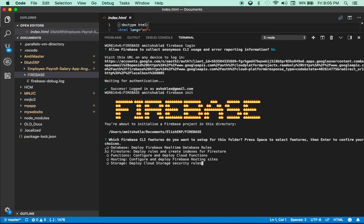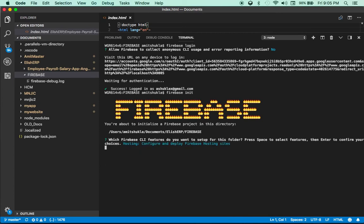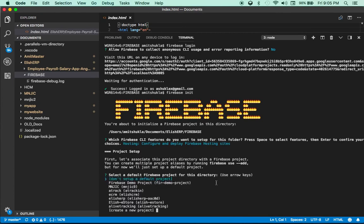Since I'm going to use this project only for hosting, use the cursor keys to navigate up and down to the hosting option, then hit the spacebar to select it and hit enter. Next it's going to ask what project you want to use. If you have multiple Firebase projects, move the cursor to select Elish ERP and hit enter.